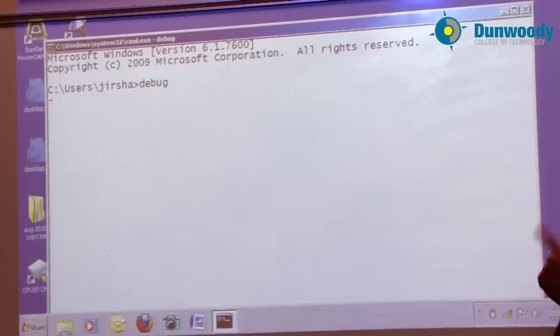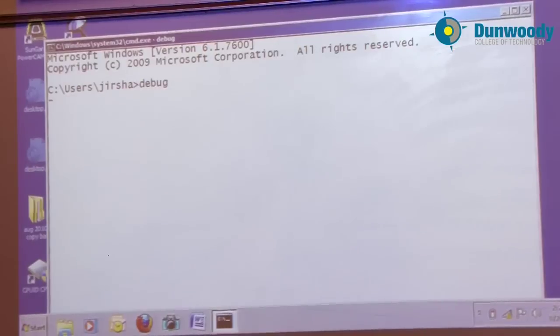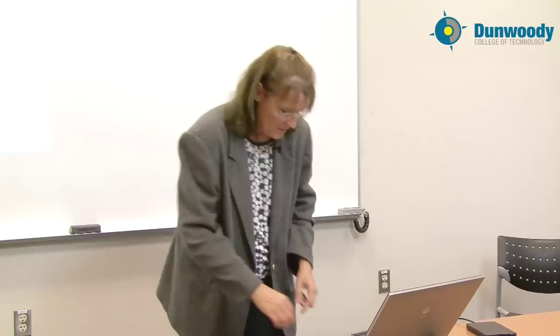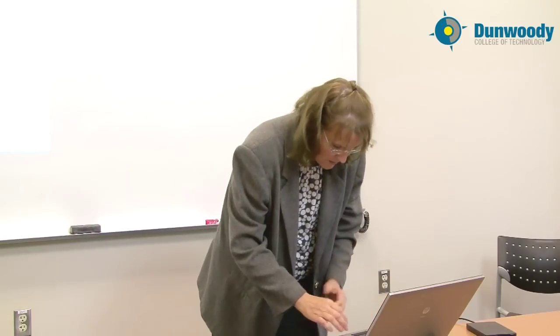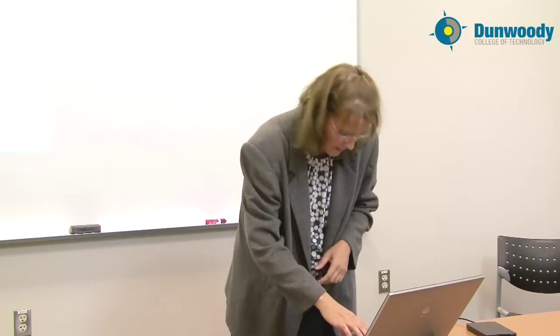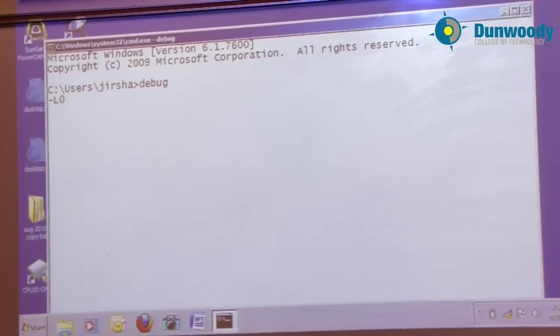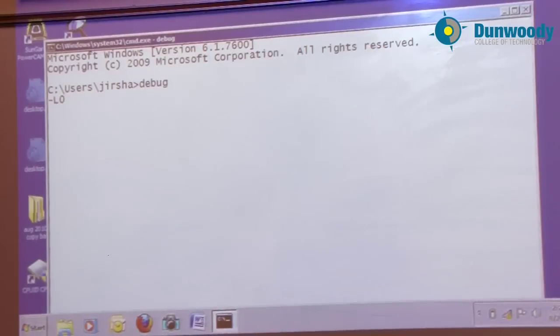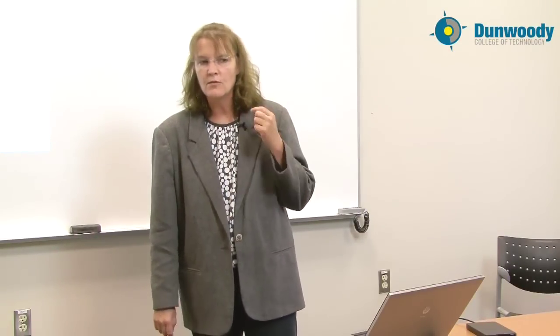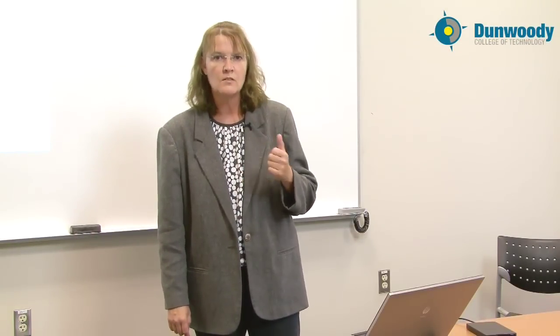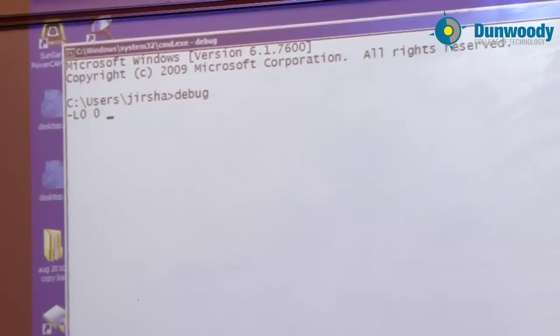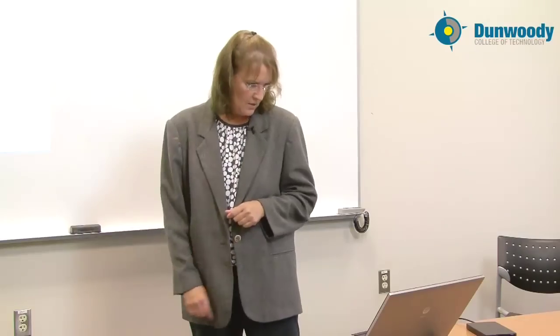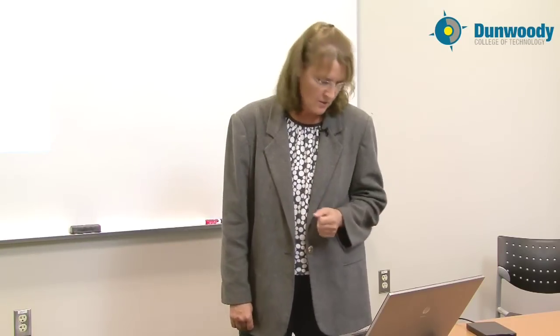As you can see, I'm now at a debug prompt. I'm going to use debug's load command to load into memory the first sector of the floppy disk. L for load. Where do I want to load this? I want to load it into offset zero. From which drive do I want to load? Drive A is drive zero, so zero. What starting sector do I want to load? The first sector on the disk is sector number zero. How many sectors do I want to bring in? One sector. Now I can hear the drive being accessed and read from, and currently that one sector, 512 byte sector, is being written into memory at offset zero.